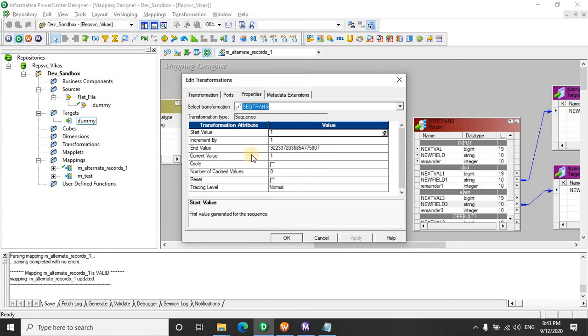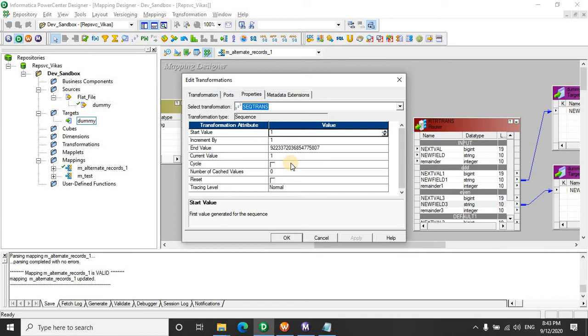Remember this cycle property. What it does, it simply makes the cycle like 1, 2, 3, 4 and 5. Once it reaches 5, it again goes to 1, 2, 3, 4, 5. So once you define your start value and increment, it reaches to that cycle and then it goes back again.